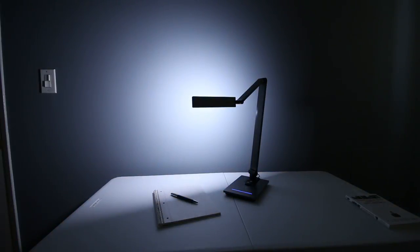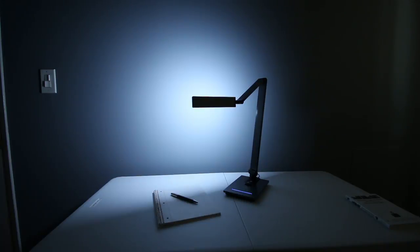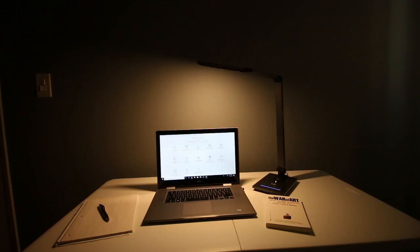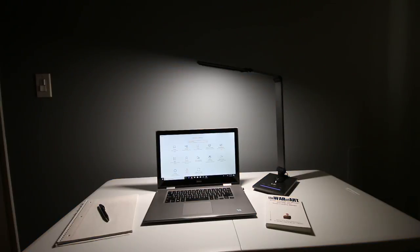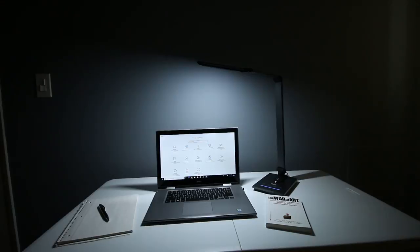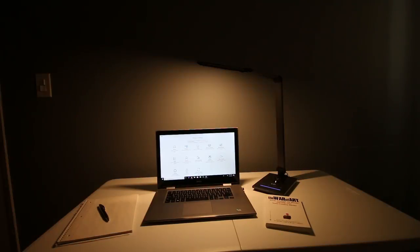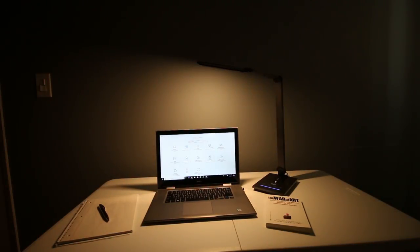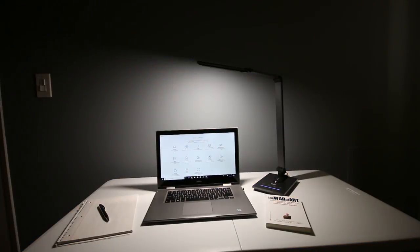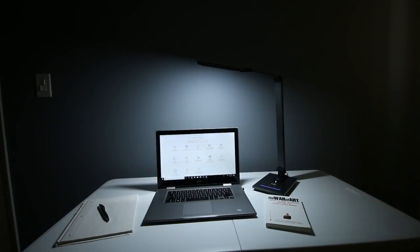Now in terms of the color temperature of its lighting, it has three modes where you can adjust the color temperature to either 3000K, 4700K, or 6000K. This basically means that you can adjust it from a warm white light on the low end, to a neutral white light in the middle, and lastly to a more of a daylight white light on the high end.